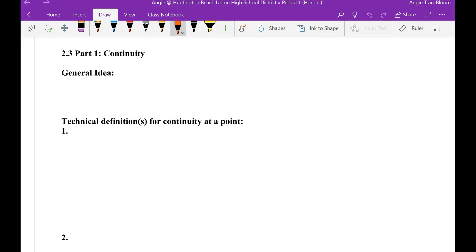Hey guys, this video is just for the definitions of section 2.3: continuity.